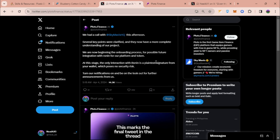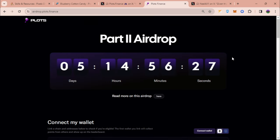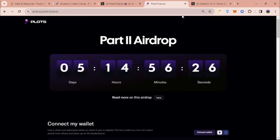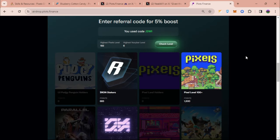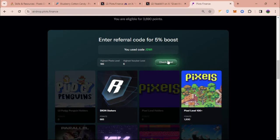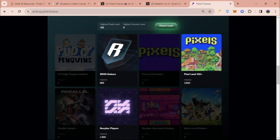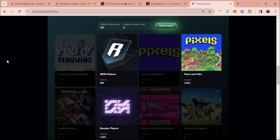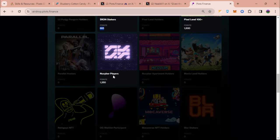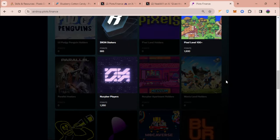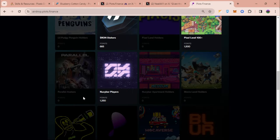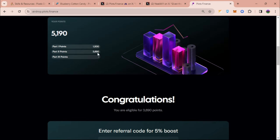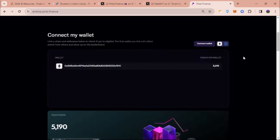This is the website for Plots airdrop and you can check your eligibility here. You can check your level for Pixels if you want to get points for your current level. For Ronin stakers this is already done, so if you had staked your RON to YGG before their snapshot happened then you can get points like this. And then for New Cyber players, I am level six right and I got around 1,350 points equivalent to 3,690 points on this part two airdrop.